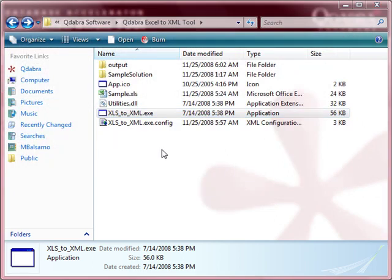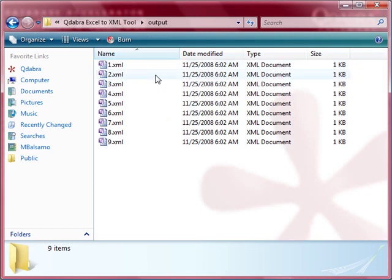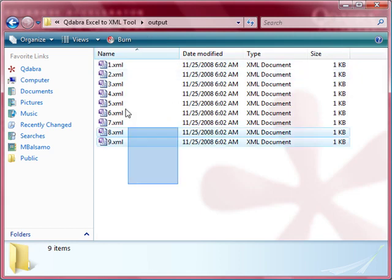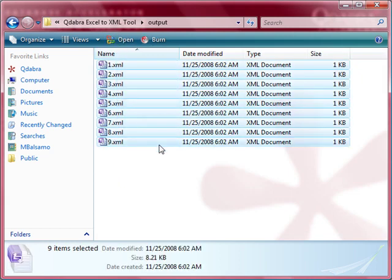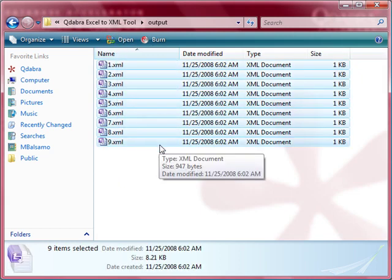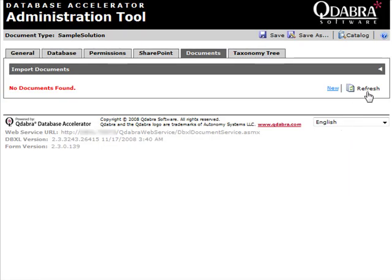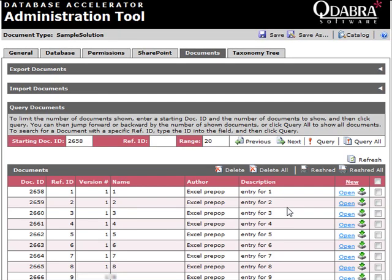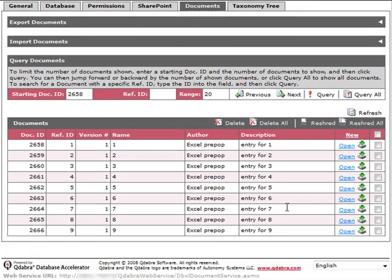Now that it's done, let's check the results. I have the output folder created locally and there are nine XML files. I'll refresh my DAT, and now we see those nine documents created there as well.